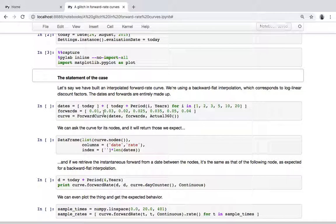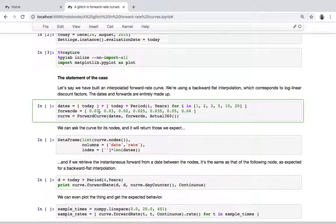I'm just making them up entirely here. I'm taking today and then adding a number of years, and then interpolating between these forward rates, which I'm also making up. For convenience I'll just take these two — this is only used at today's date — because it's a backward-flat interpolation, which means between two nodes, for instance between two and five years, I'm going to take the rate corresponding to five years and extend it backwards in a flat way.